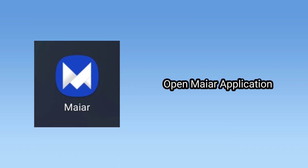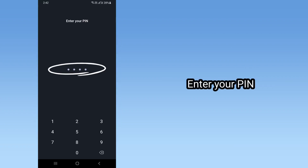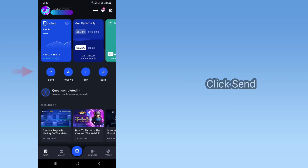Open MyR Application. Enter your PIN. Click Send.